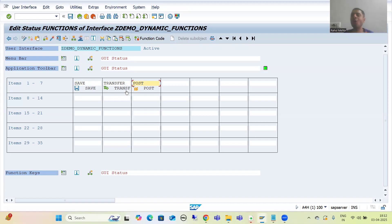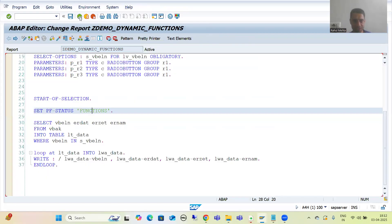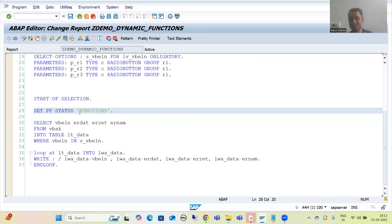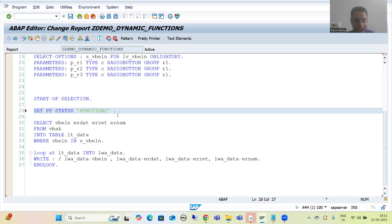Now let's look at how we implement this. While creating the PF status, we use one keyword: EXCLUDING. After EXCLUDING, we pass the name of an internal table - suppose I am naming it LT_EXCLUDE.